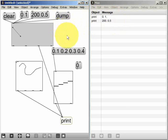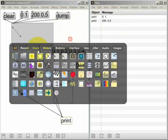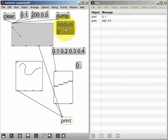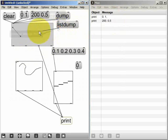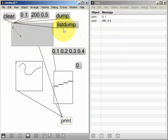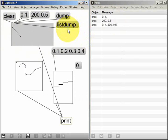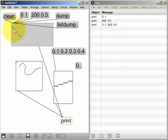If I alternatively send the message list dump, this will do a very similar thing. Only in this case, the function widget is going to output the positions of all of its points as one single list. So here we can see that we have the positions of both points in the function, but as one single list with four values.